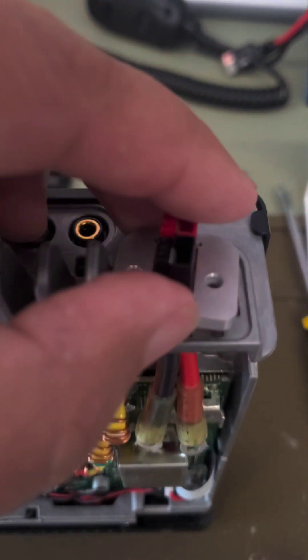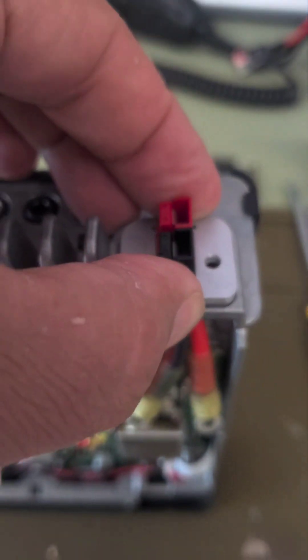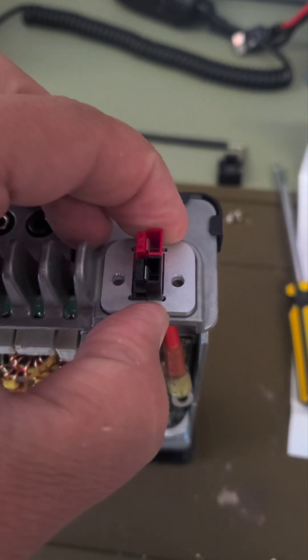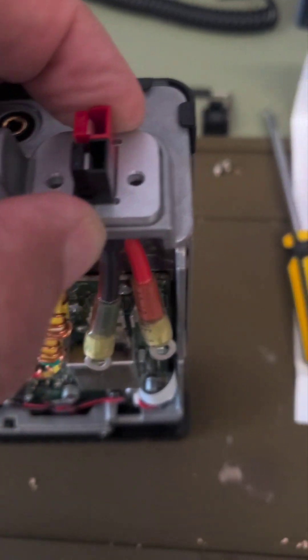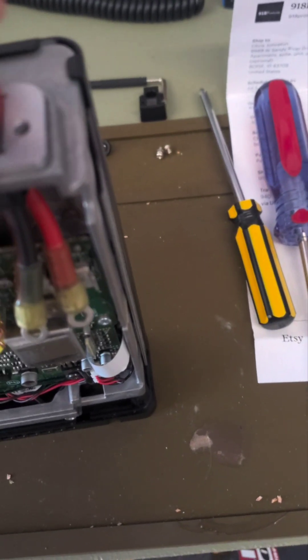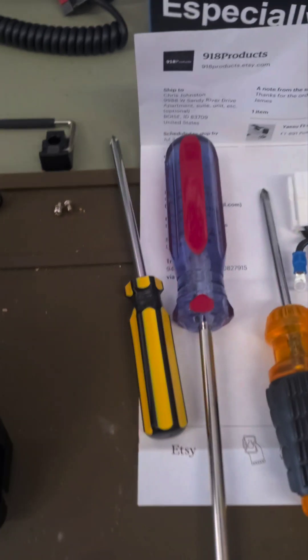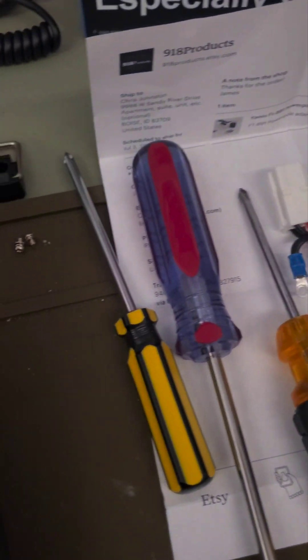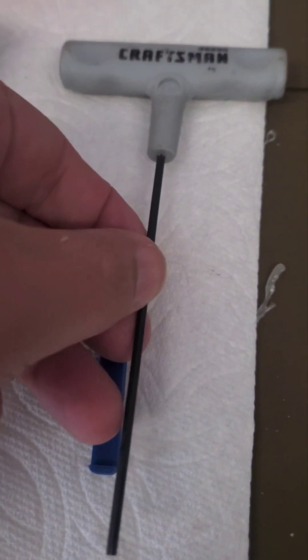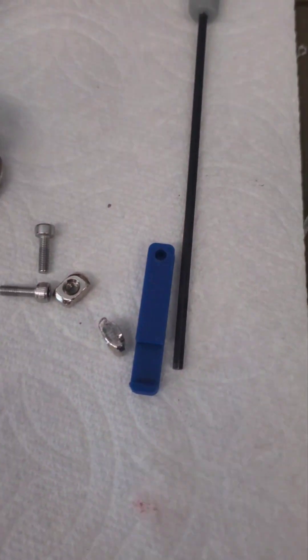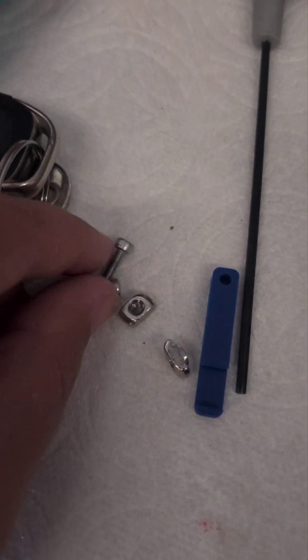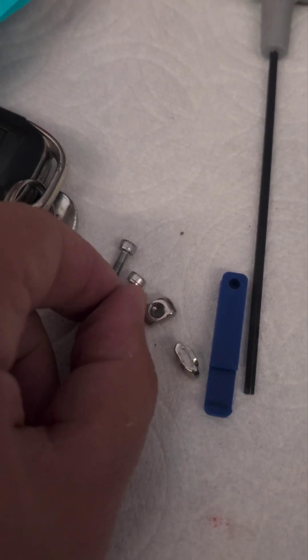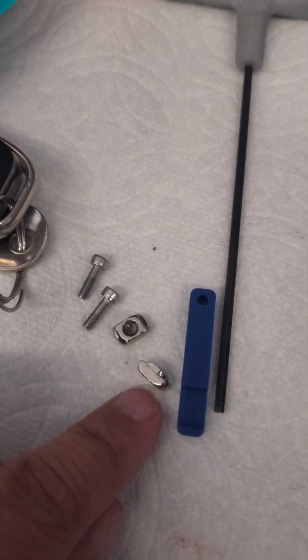And then to put this in is super easy. It just goes in like that. The black goes up. I mean, I guess it maybe doesn't really matter.